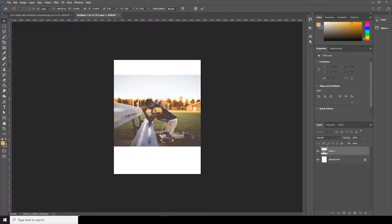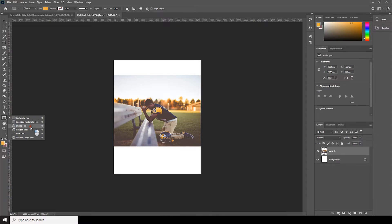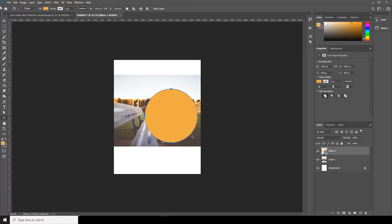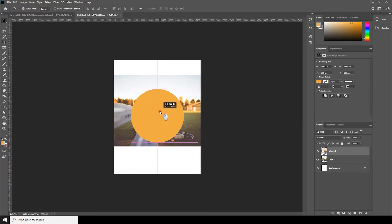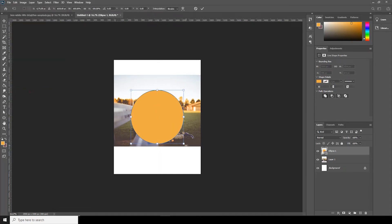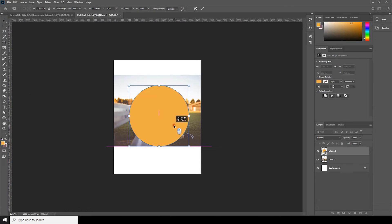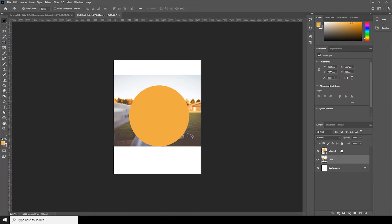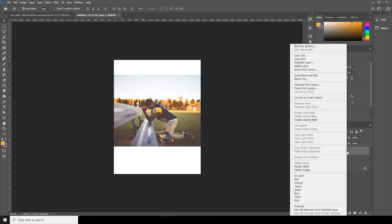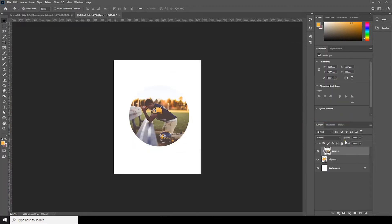After that, let's go to the Ellipse Tool and make a circle — holding Shift — and put it in the center. Make it a little bigger, go to Edit, Free Transform. Now let's move our Layer 1 on top, right-click, Create Clipping Mask, and let's fill the background color.